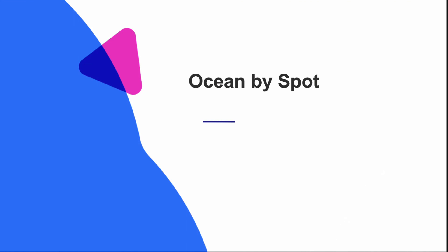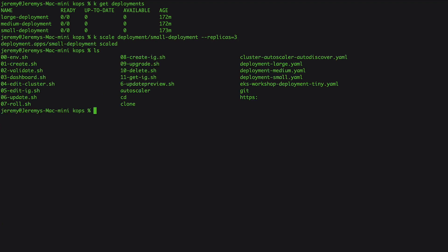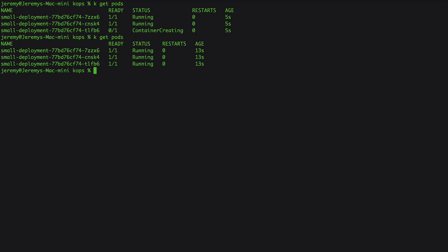I'm going to just jump straight into the demo. I have these three deployments — they're all spun down right now. We just have one node, it's a T3 large. If I go ahead and scale these up and see what happens — I have a couple of auto scaling groups in AWS — what we're going to see is that it's going to schedule that pod, no problem.